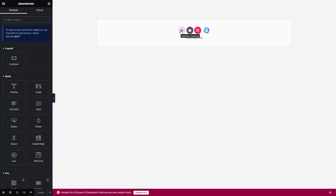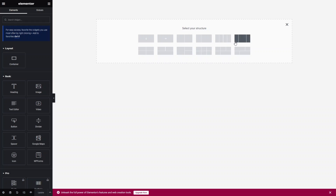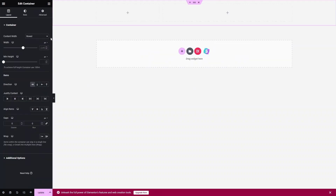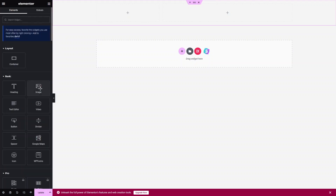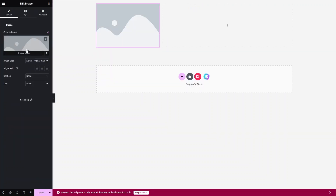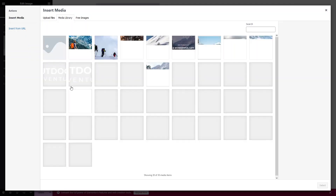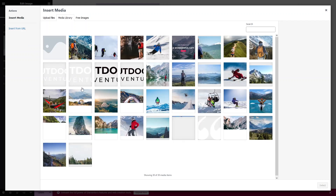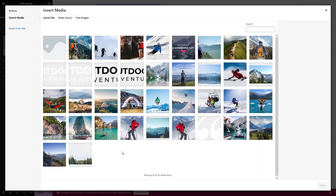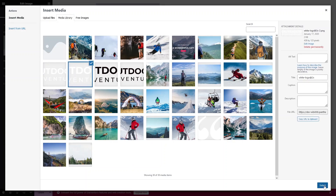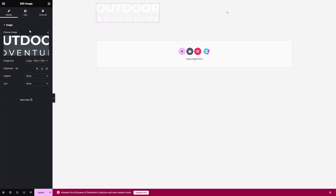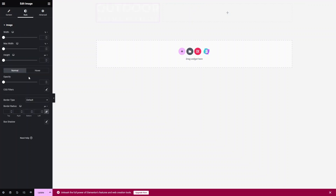Now we have to edit our sticky header. Let's click on Edit, then click on Edit Content. From here we can create our sticky header. Let's click on Add New Section and select a two-column structure. Now I have to add the logo of the website, so I'll drag the Image widget here. From the media library, you can insert the logo of your website. Let's click on the logo, then click Select. Now let's click on Style to decrease the size of our logo — 45% looks fine.